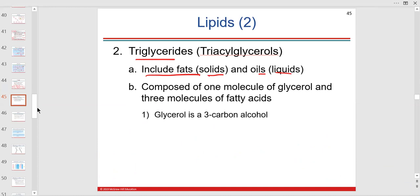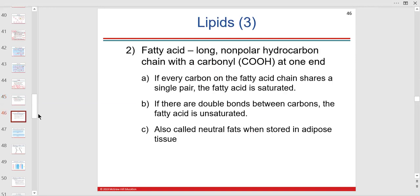There's one glycerol and three fatty acids in a triglyceride. Fatty acids — that's the key term. They're non-polar hydrocarbon chains with a carbonyl group. There can be single bonds or double bonds if two pairs of electrons are being shared. These are neutral fats, stored in our adipose tissue, which is connective tissue whose function is to store energy.